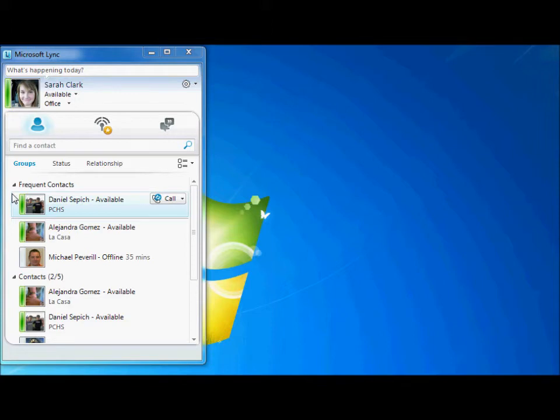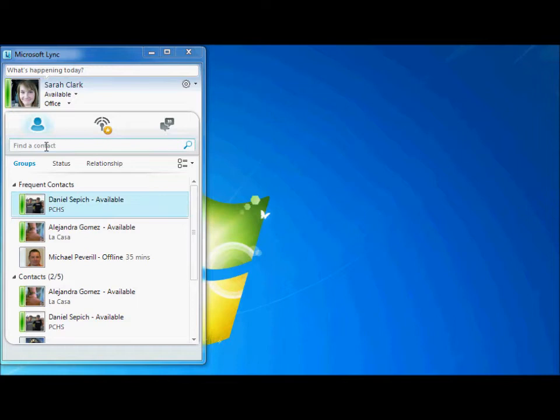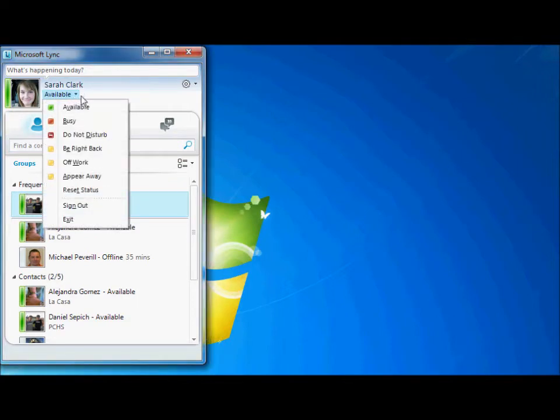The first and most common way to send an instant message is to double-click the contact you would like to send a message to. Before trying to send a message, you should first determine whether or not the person is available by checking the color of their status bar. As you can see here from My Status, green indicates available, red means busy, and so on.